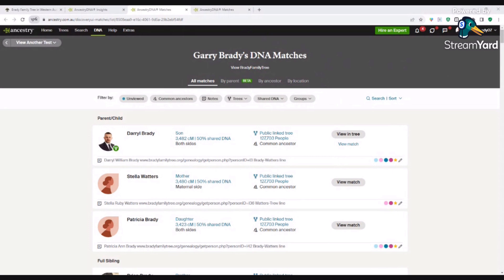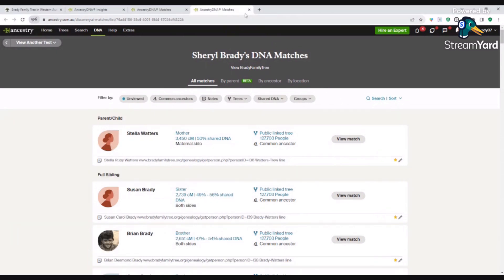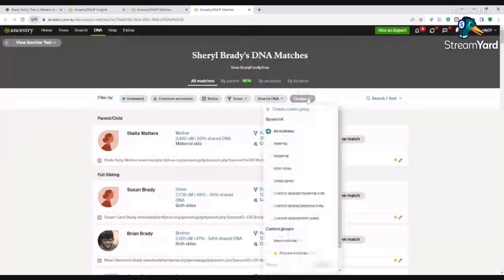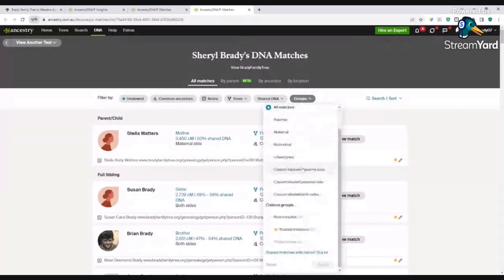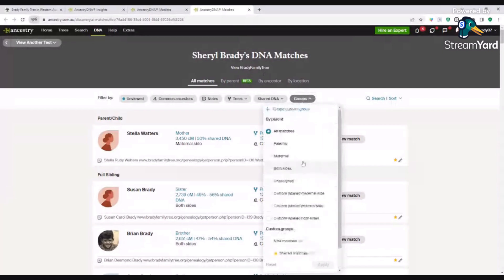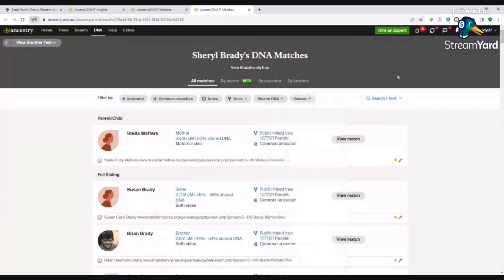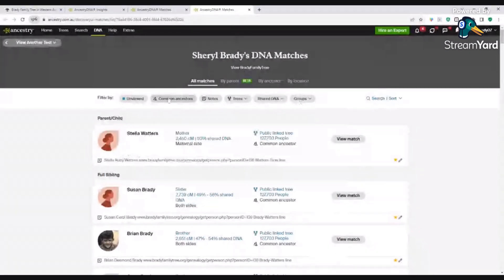What I'm going to do is switch to my auntie's DNA test. At the moment, I have not got any groups created for her. We're looking at a person who is linked to a tree and has got some DNA common ancestor suggestions. What we want to do is start grouping the results for this person.